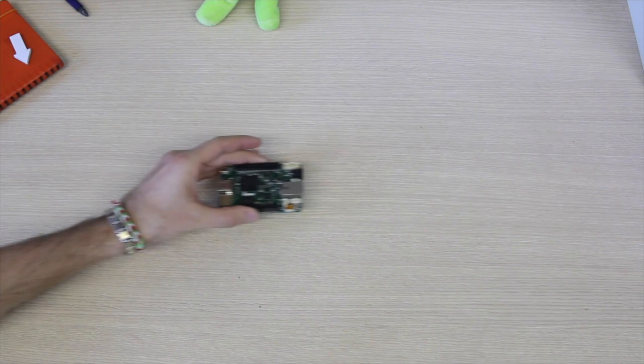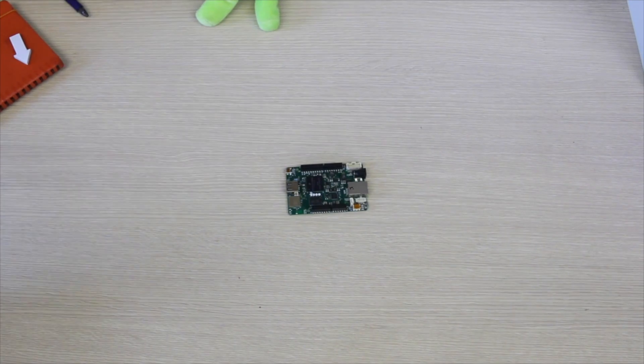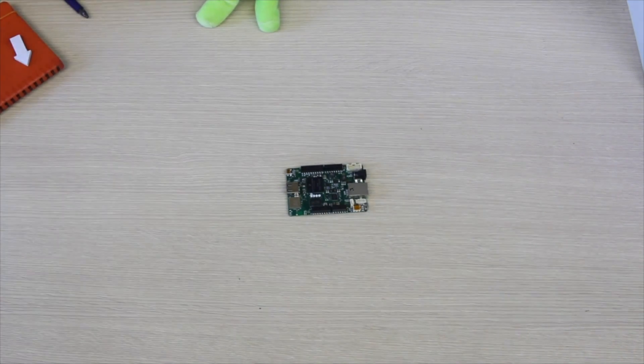Hi guys and welcome! Today we're going to see how to set up the Udoo Neo as a headless device. This way we can use it for example as a server, as an Internet of Things device or as a drone or a rover.